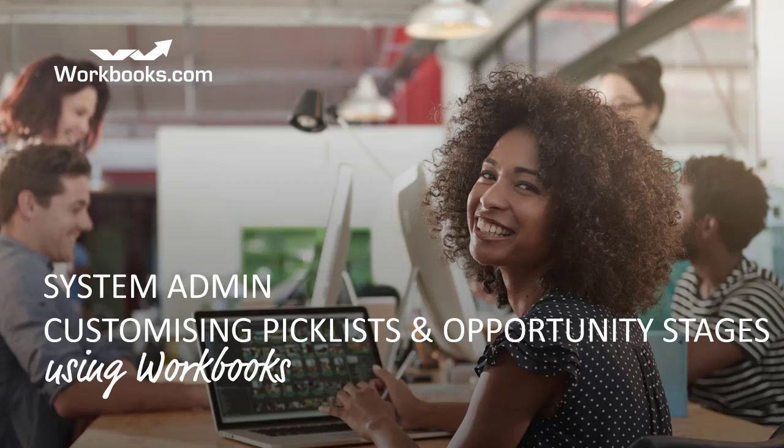Hello and welcome to this tutorial about customizing picklists and opportunity stages within Workbooks. This forms part of a series of training videos designed to help system administrators with modifying the system to suit the needs of your business.